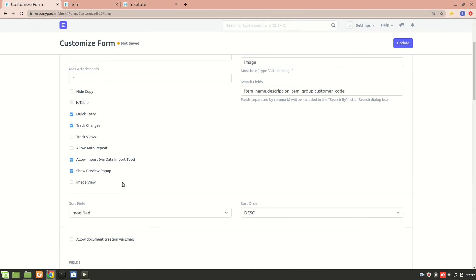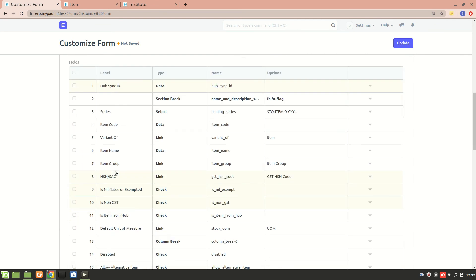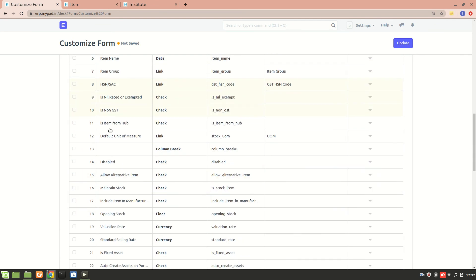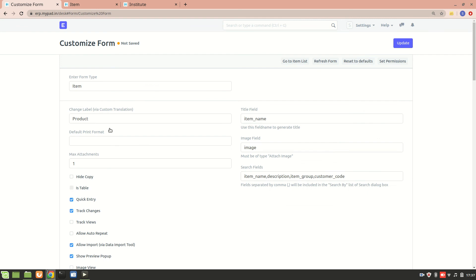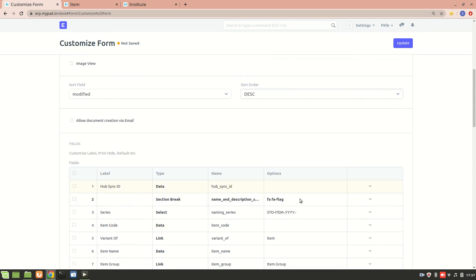So this was all about the form customization. We already saw custom fields in the previous video. I hope you understood everything. If you have any doubts or comments, do mention them. Thank you so much for watching.